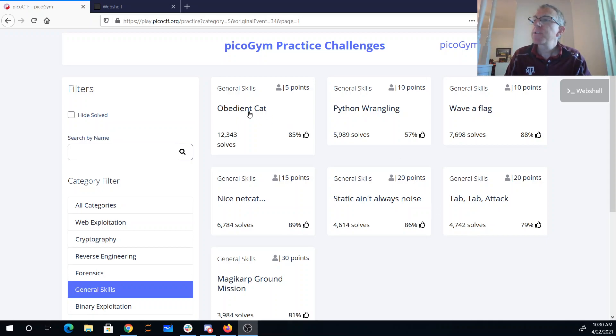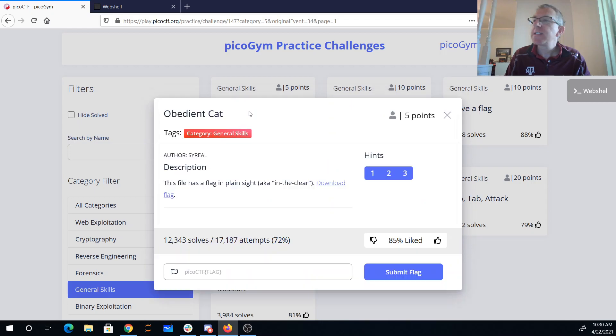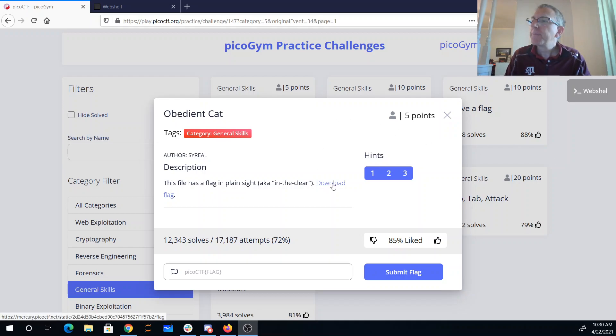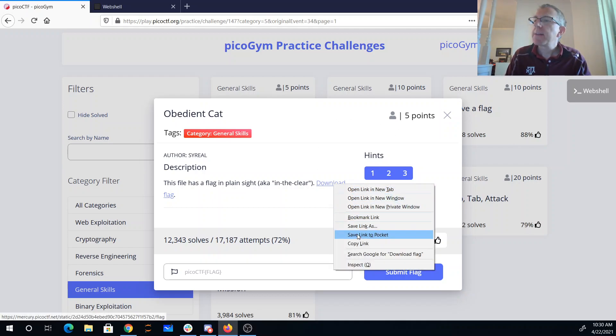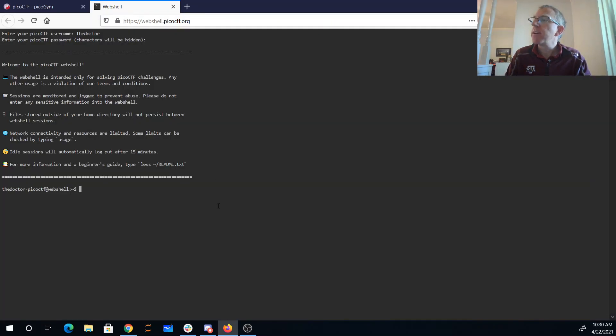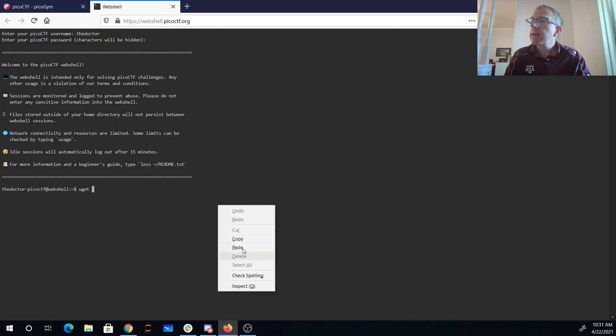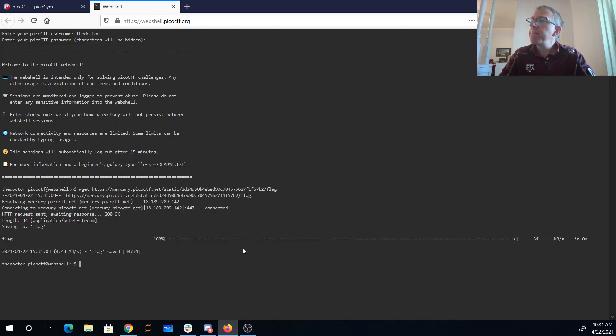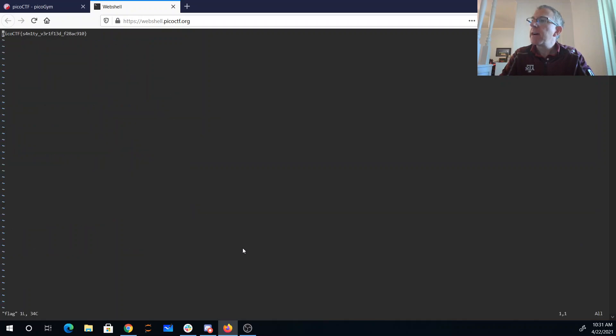So our first one here is Obedient Cat. This file has a flag in plain sight, aka in clear, download the flag. Okay, so that file is a link there, so I'll just copy that link and do these things over in their web shell, and I can just wget that file, and I'll open it in vi, which is an editor.